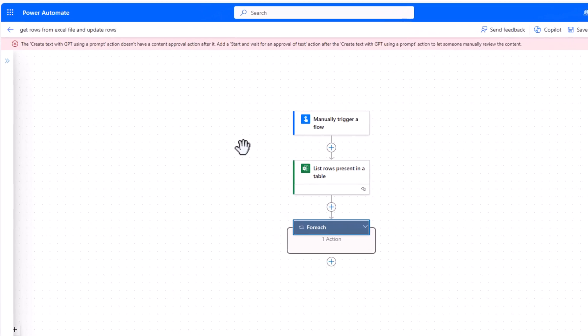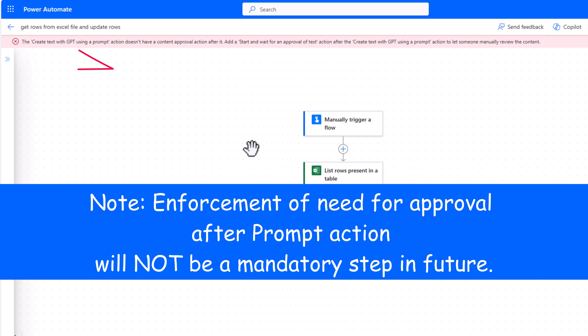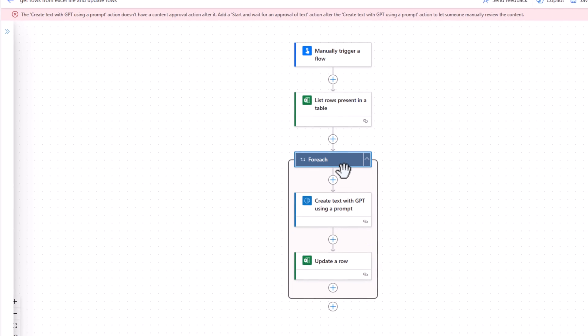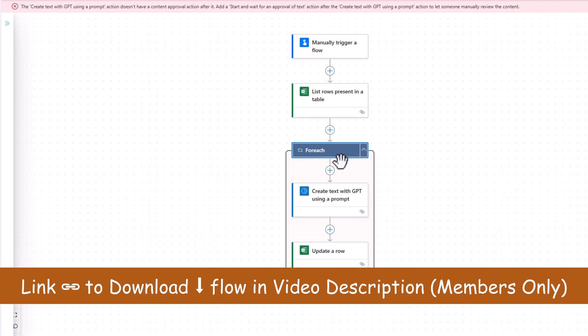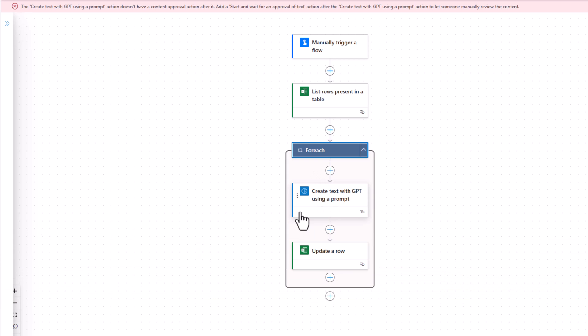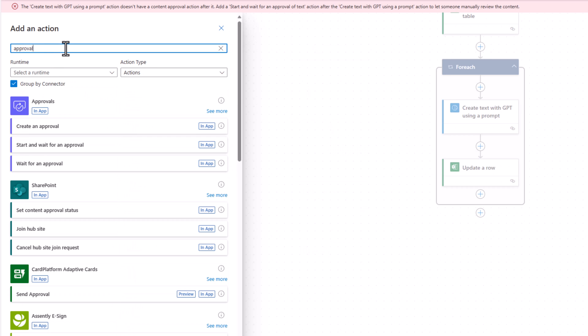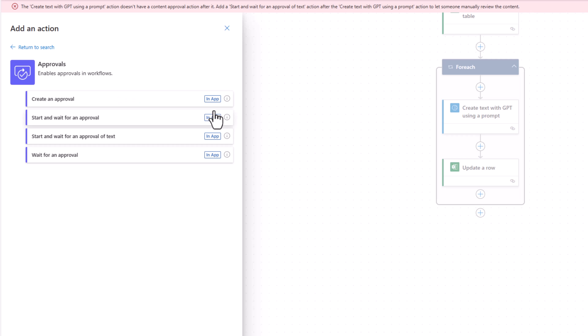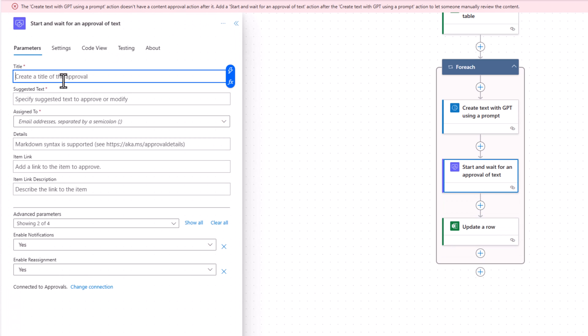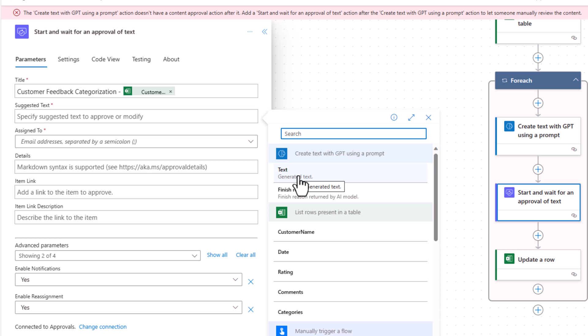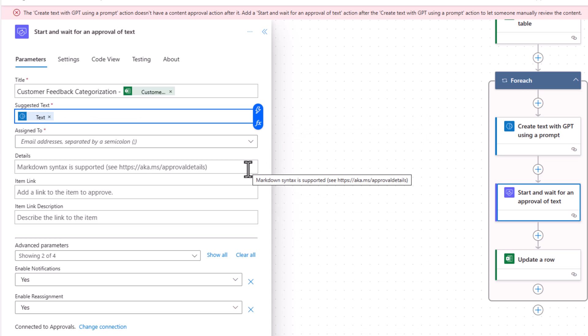Now if you do get this message that the prompt action does require an approval action, this will not be a mandatory action very soon. However, it is best practice to have some form of human intervention because AI generated content can make mistakes. So recommendation after the GPT prompt action, I can go and add an action. I'll search for approval. In the approvals connector, one of the actions we have is start and wait for an approval. I can give my approval a title. Suggested text, this is where you would want to put that AI generated text response. This is something that the approver can validate and modify if desired.